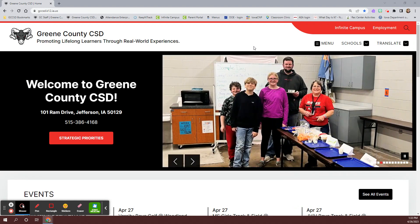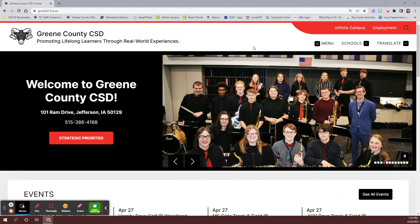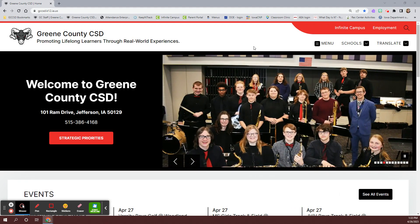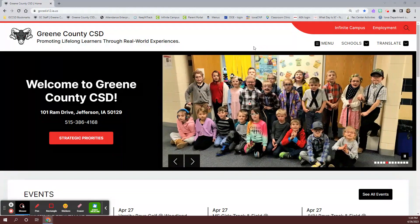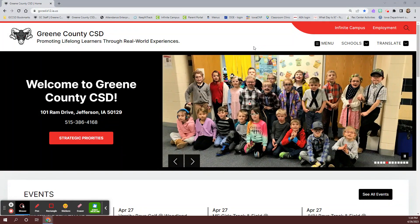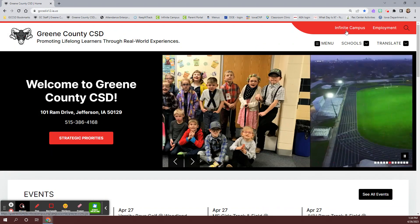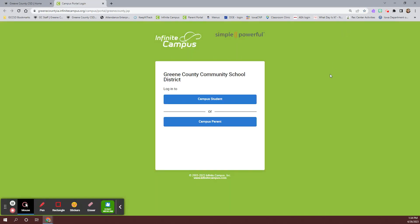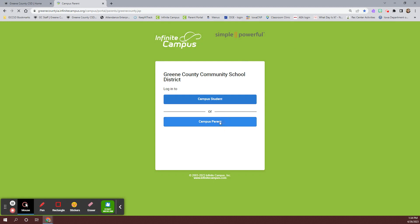Go to www.gccsd.k12.ia.us. Click on the Infinite Campus link in the top right corner. Log into your parent portal using your assigned Infinite Campus credentials.